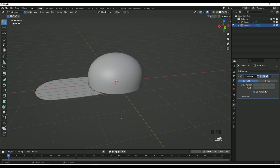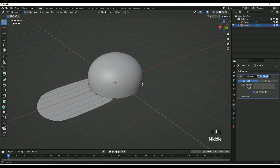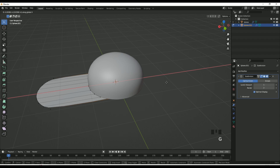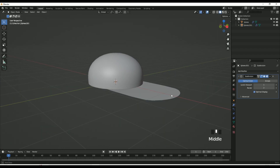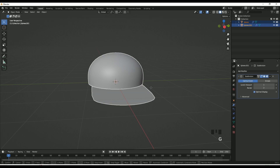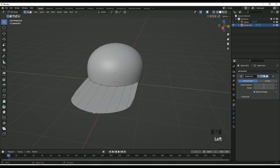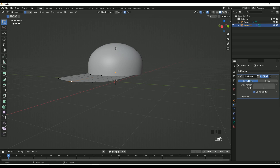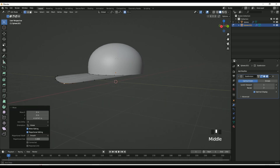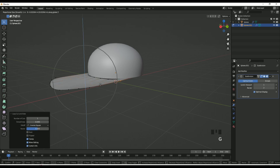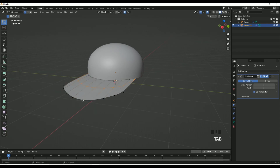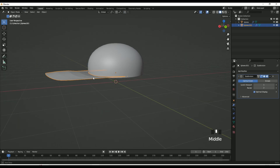Extrude that out, then take the outer vertices and push them in like so. You can follow what I'm doing or make your own design for this part of the cap. I'm moving around the vertices with proportional editing to try to get a realistic shape. You can do Ctrl+R to add in a vertex loop and move it up. Just play around with it — it's not really a shape you need to follow exactly.